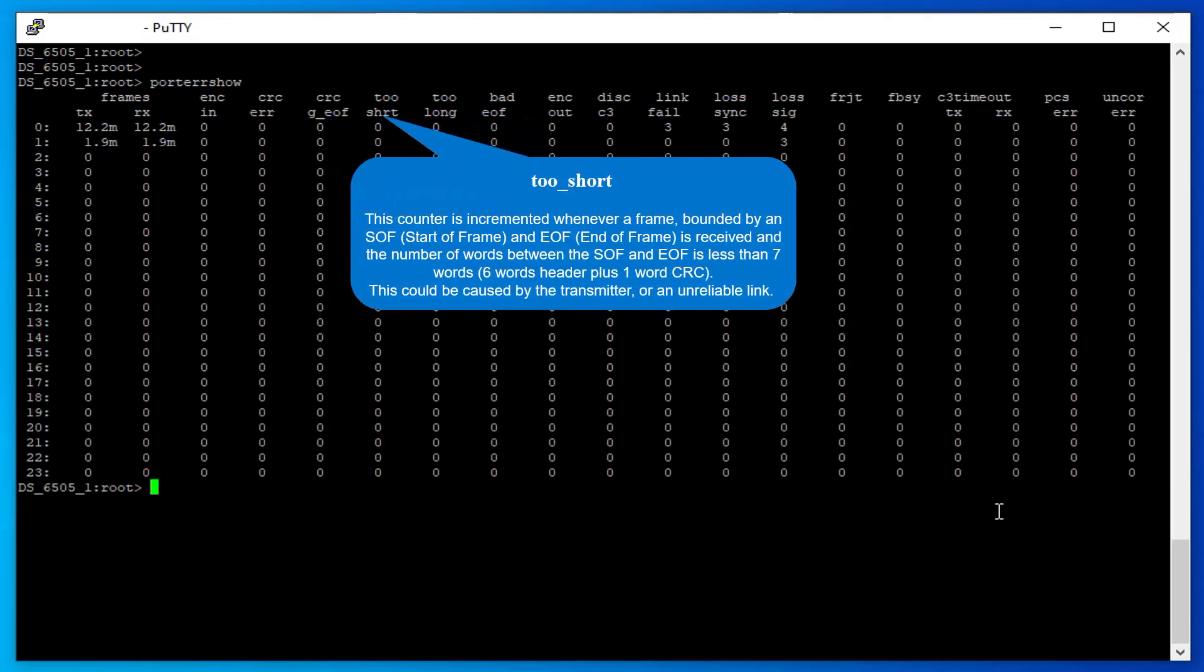Too short: This counter is incremented whenever a frame bounded by start of frame and end of frame is received, and the number of words between the SOF and EOF is less than 7 words (6 words header plus 1 word CRC). This could be caused by the transmitter or an unreliable link.